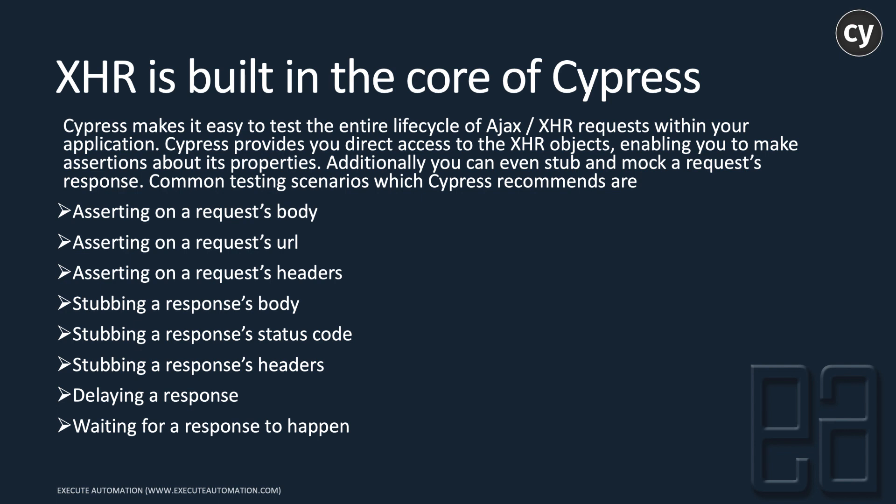Additionally, you can even stub and mock a request response. That's really cool, but mocking stubs and request/response is something we will not be discussing in this particular season, at least season one.